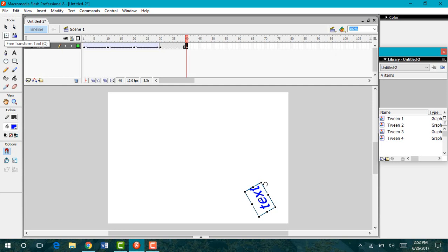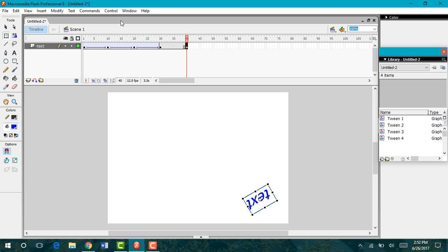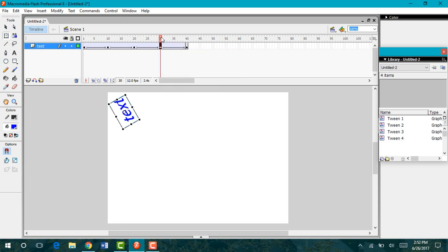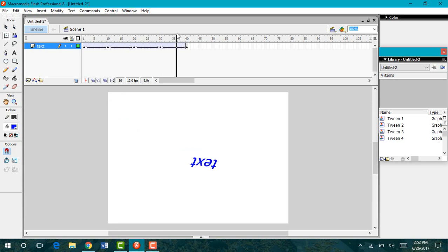Using my free transform, I'm going to have it go the opposite way. So it'll end up like that. I'm going to create a motion tween again. Now as it goes across, you can see that it is rotating.